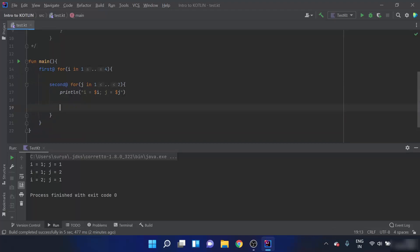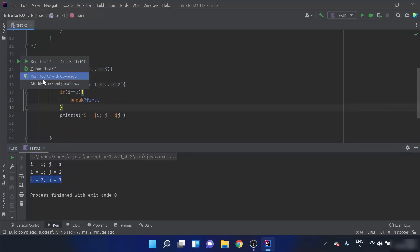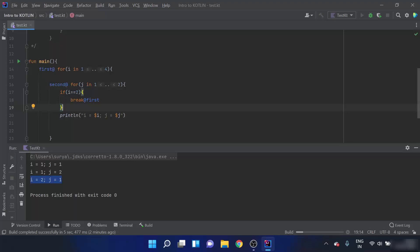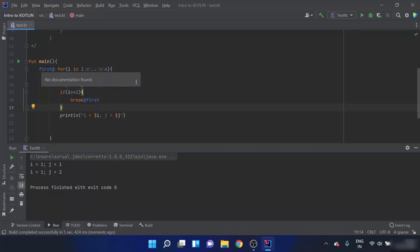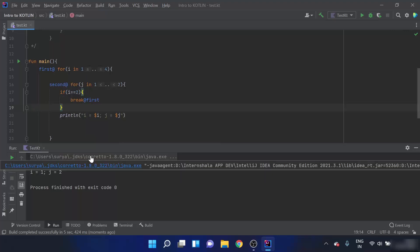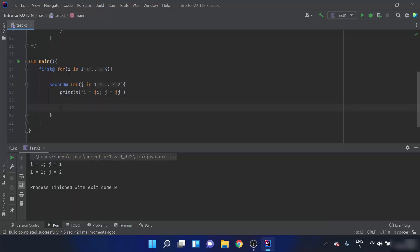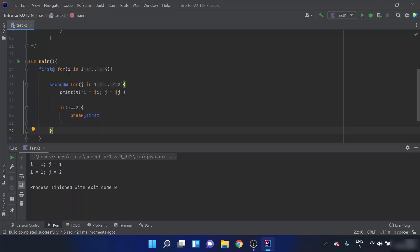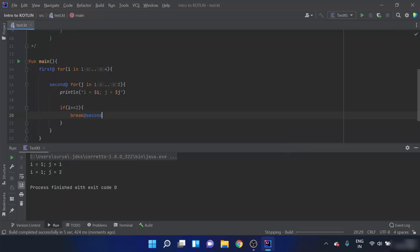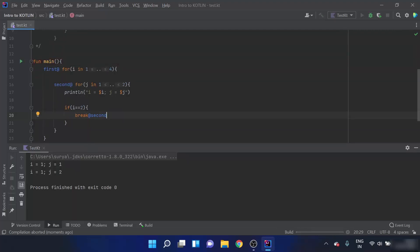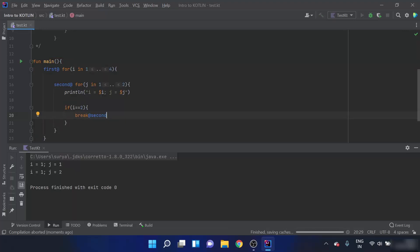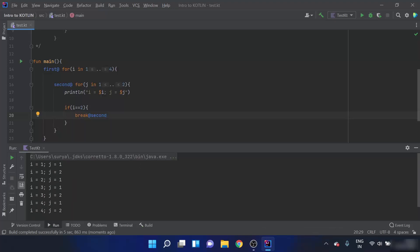What if I have to break the loop as soon as i becomes 2, but before printing j? I can cut and paste the break statement before the print statement — so before the print statement executes, the first loop is terminated and the print statement is not executed. I can also do a little variation: instead of break@first I'll use break@second, and run the program.